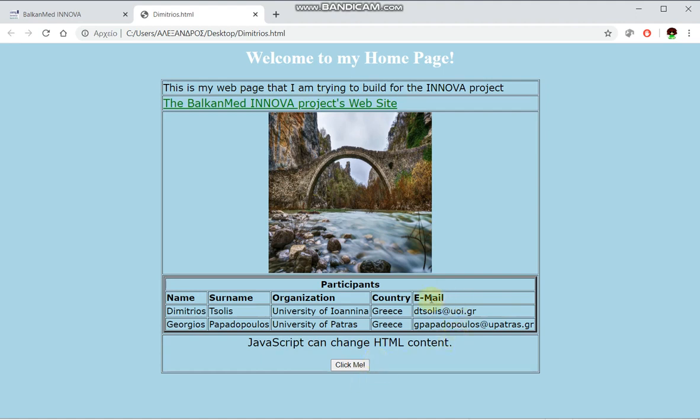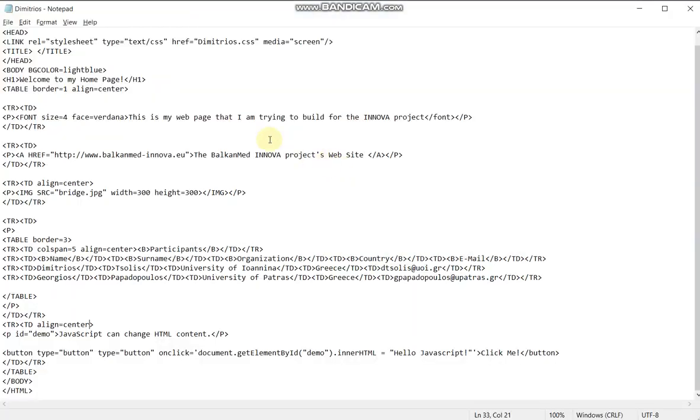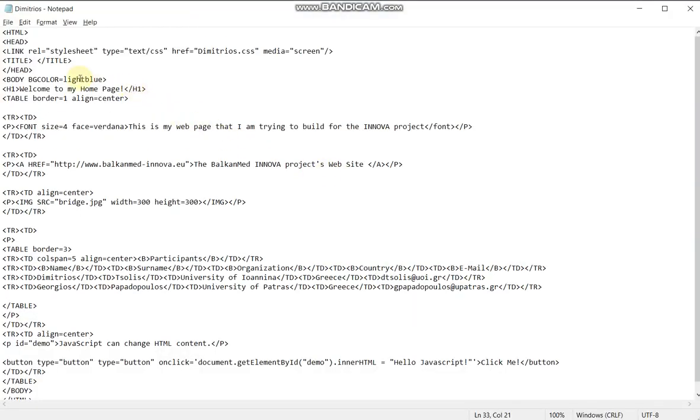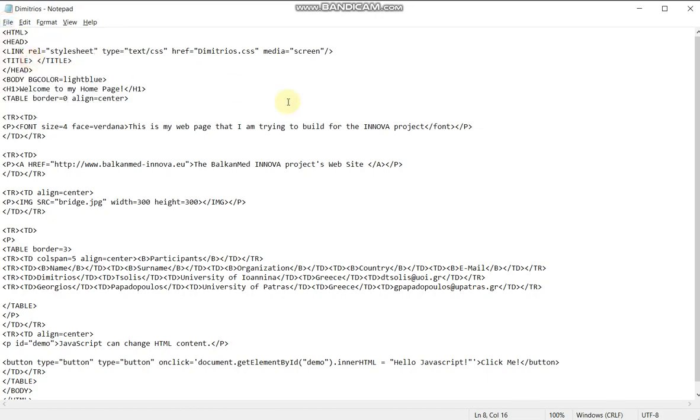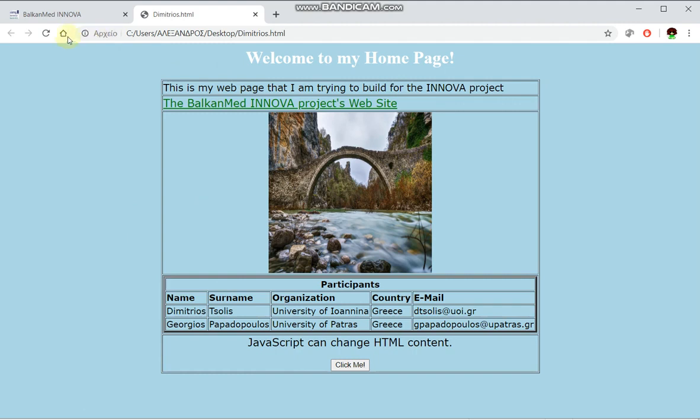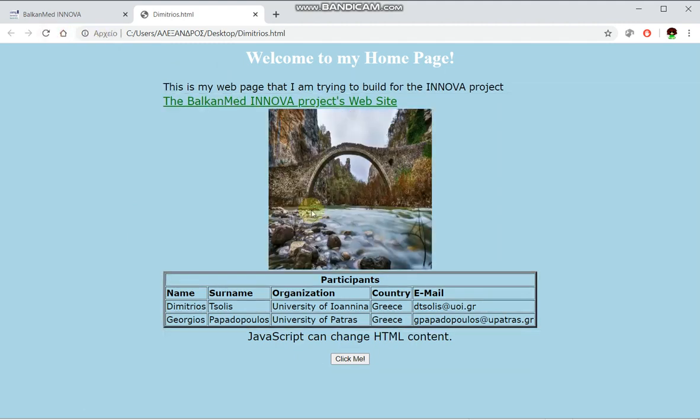Now what we can do is to remove the border equals to 1 from this table here, or set the value to 0. Save. And now our website is starting to be a bit more well structured than before.